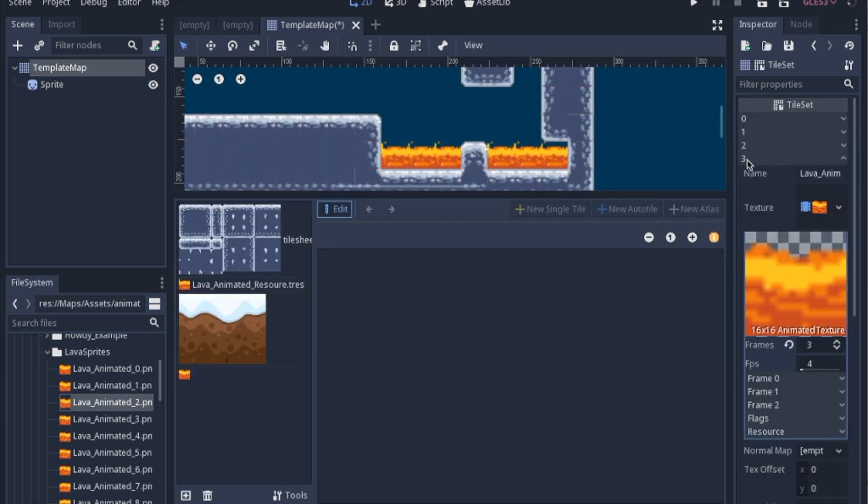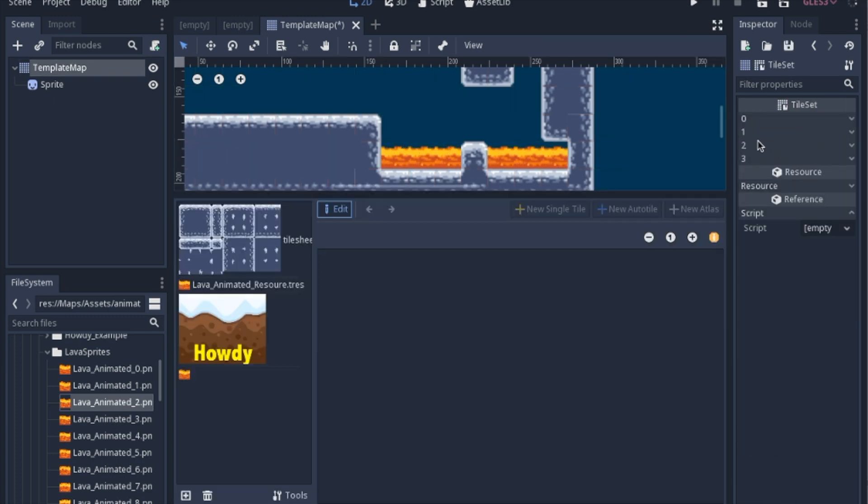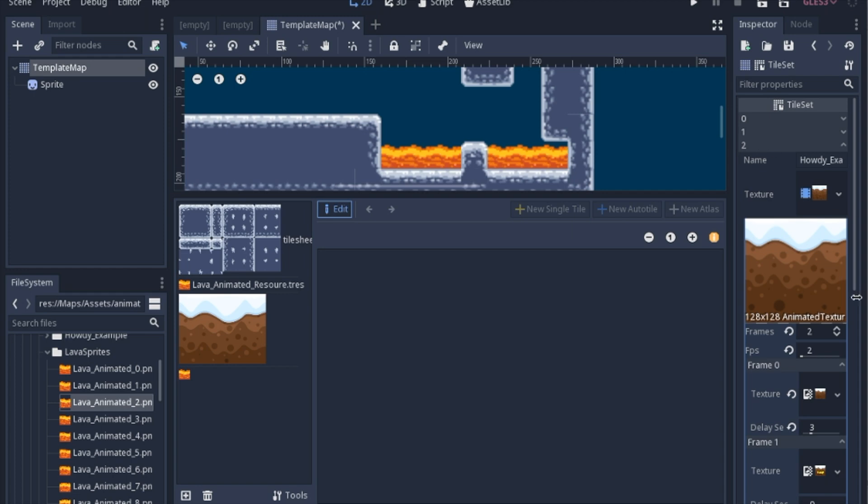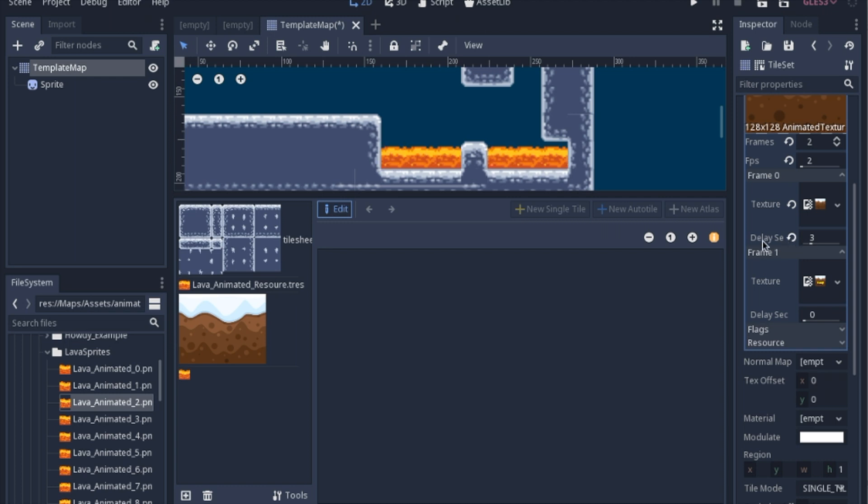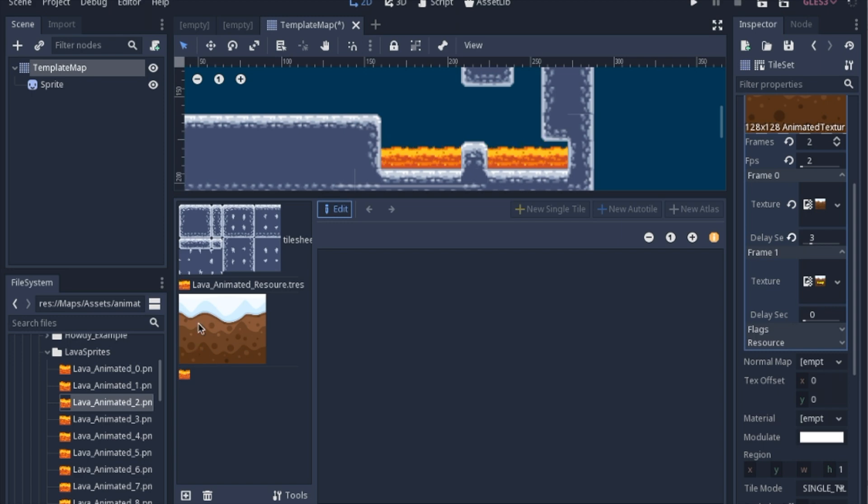Now the reason why I have this other silly howdy one, is I wanted to also show you can change the frames per second, and you can have a delay for each frame. So this one is only two frames, but it just switches between the plane and the howdy.